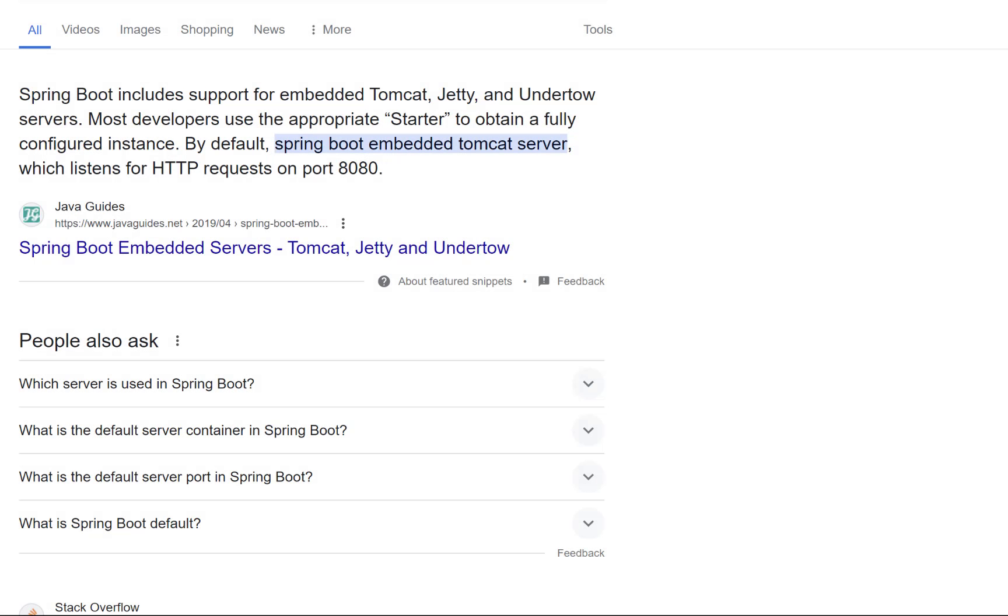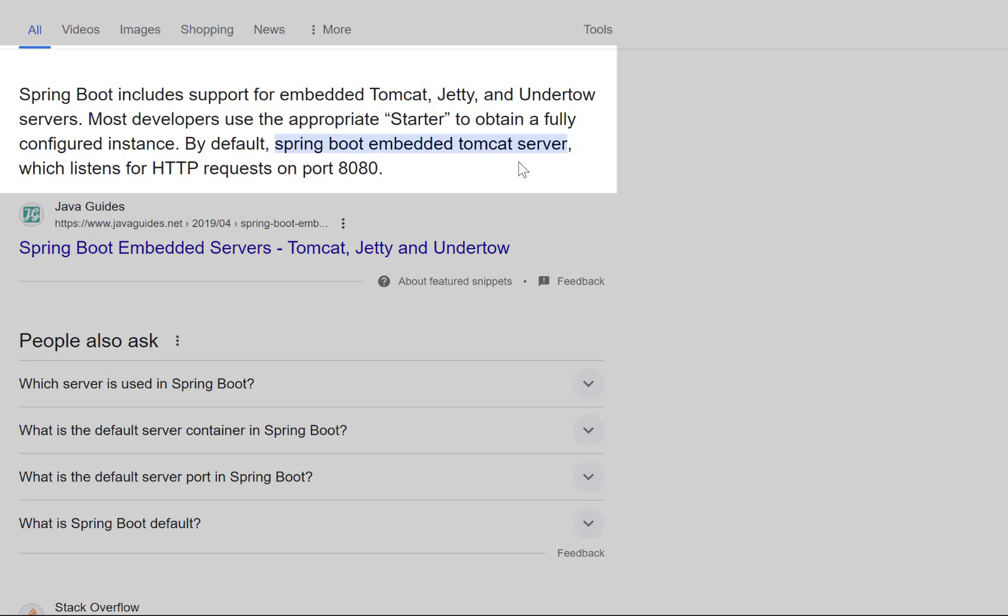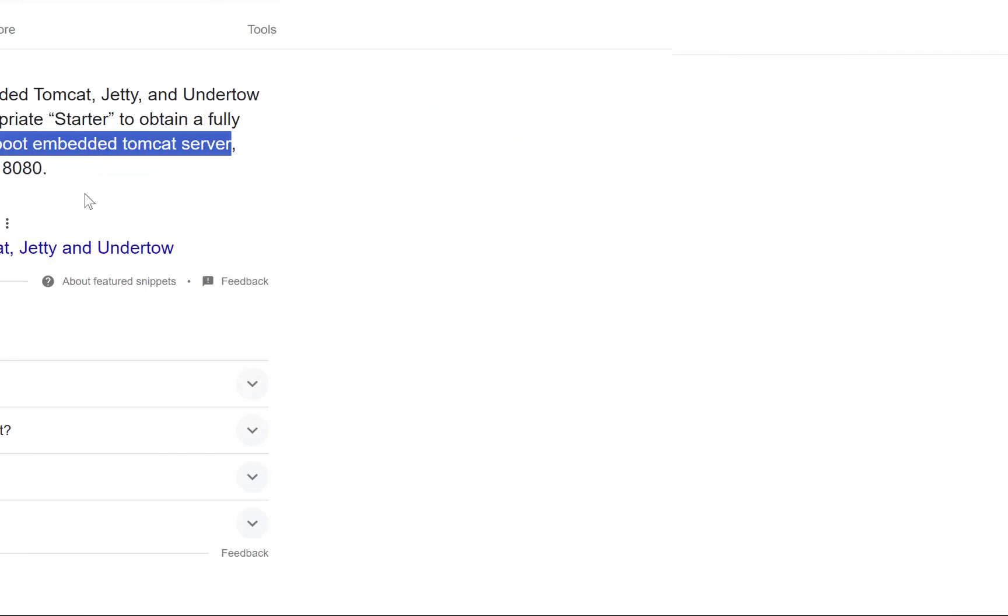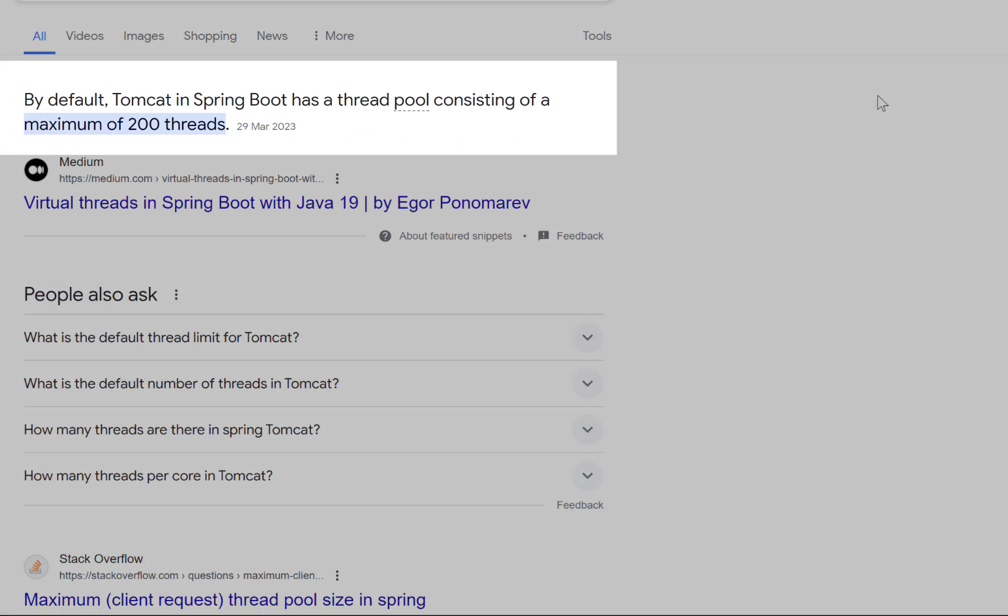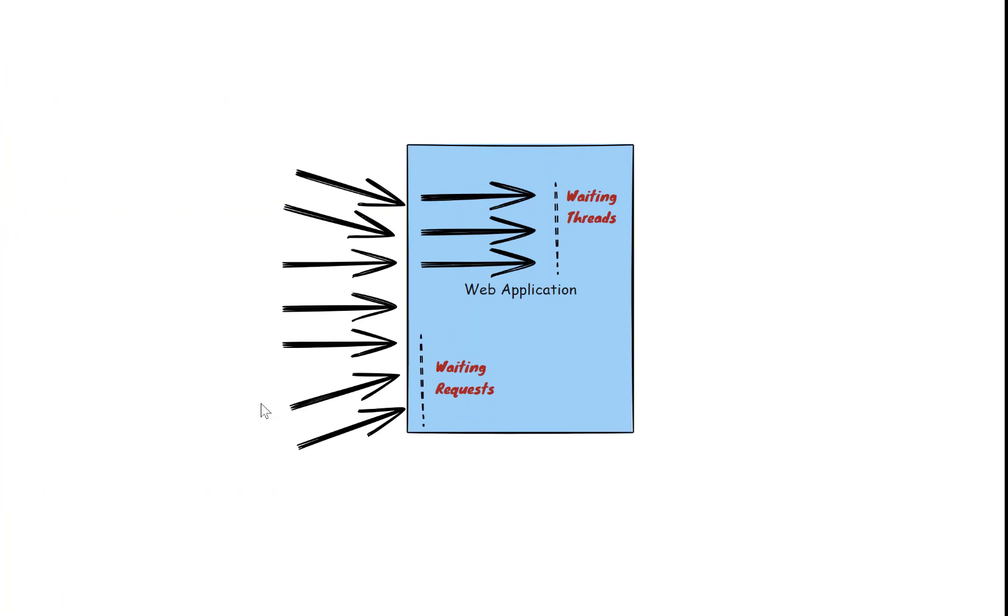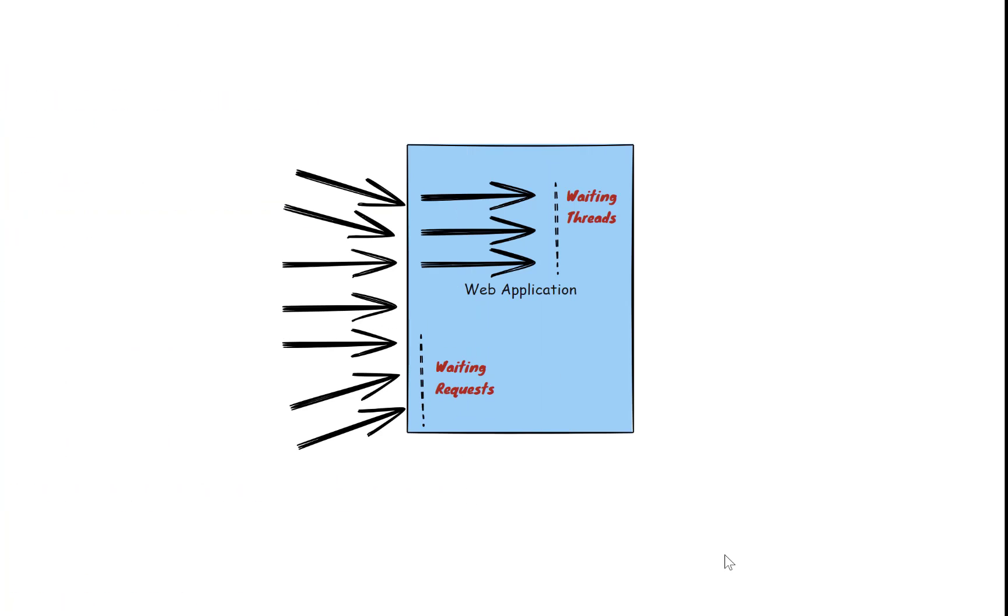Spring Boot uses Tomcat as the default embedded server, which has 200 threads for processing requests by default. This means that if these 200 threads are busy, then additional incoming requests will be waiting in a queue. And this is what I will practically show you in this video with a live example and how to configure Spring Boot to use Virtual Threads to solve this problem.